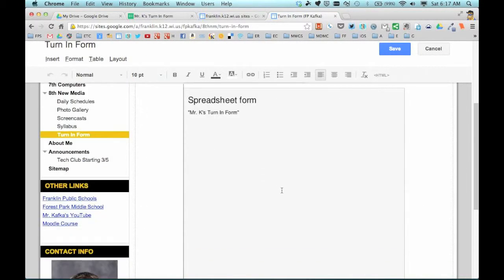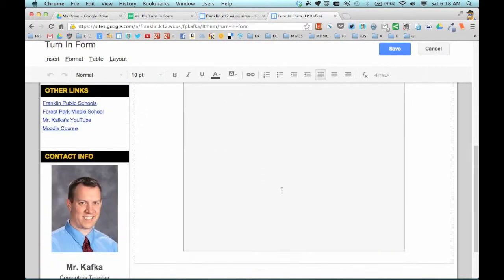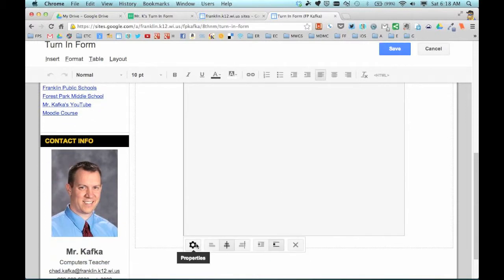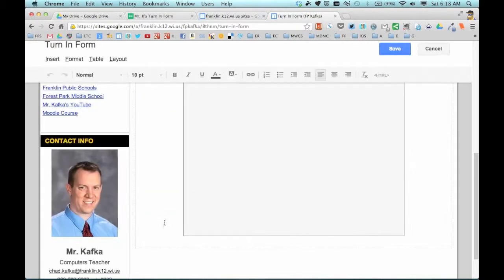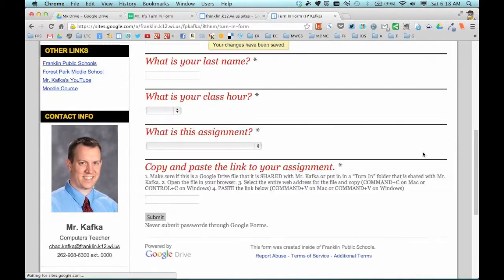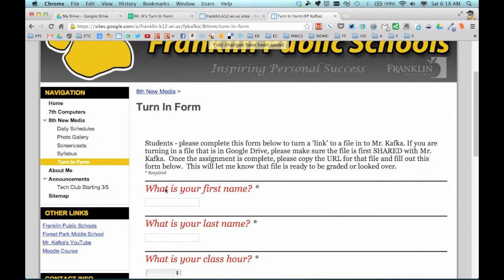So let's go back into edit mode for the page and click on the gadget to go into the settings for the gadget. 600 is what it currently is, and that was scrolling a little bit. Let's try 1,000 and see what we get here. If we choose 1,000 it's a little bit bigger than 600. Let's save — and there we go.